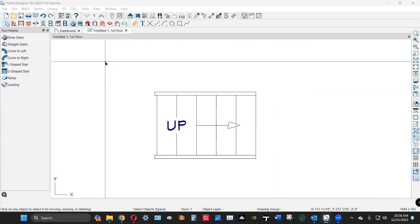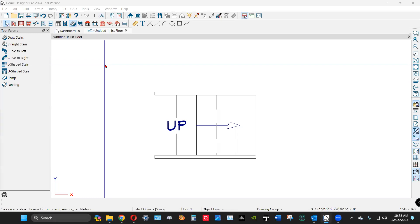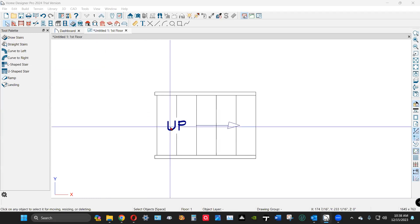I got my trial copy of Pro open, 2024, and drew a stair here.